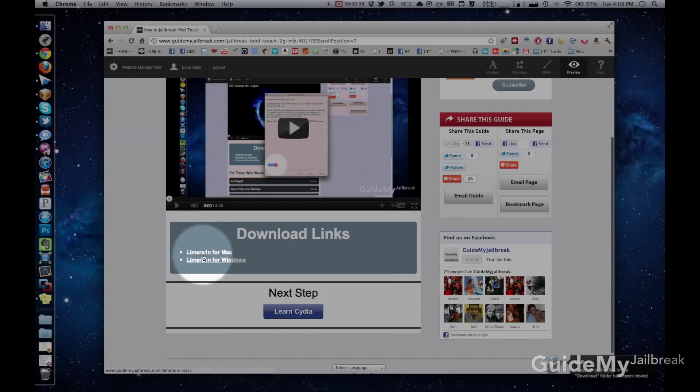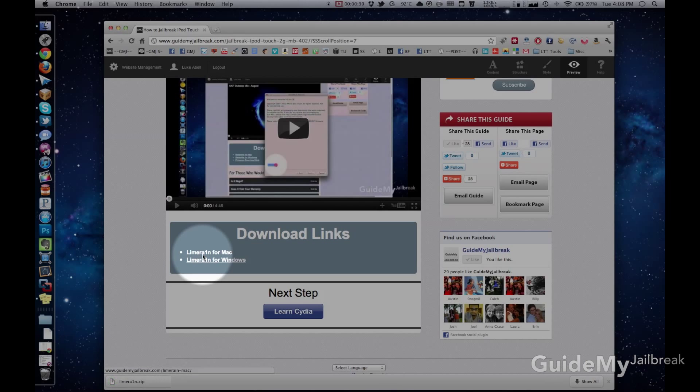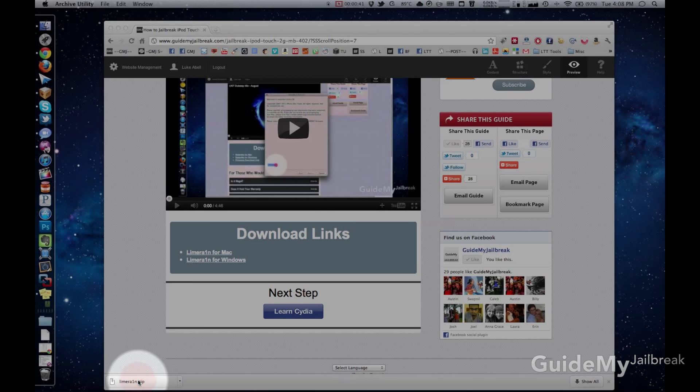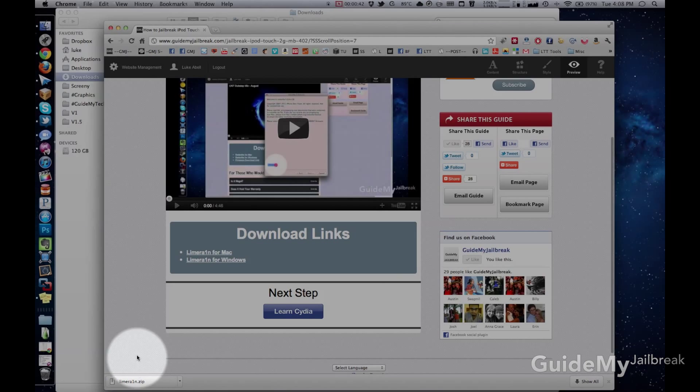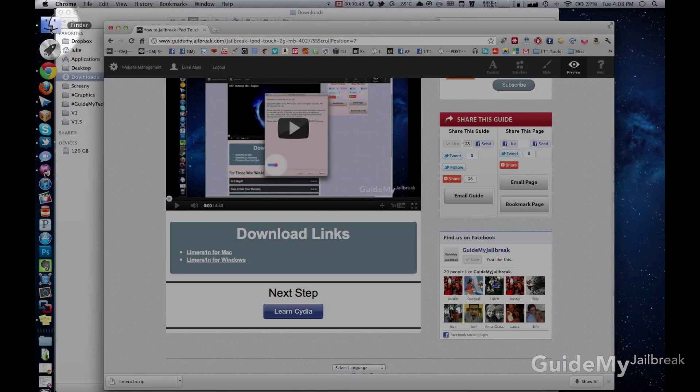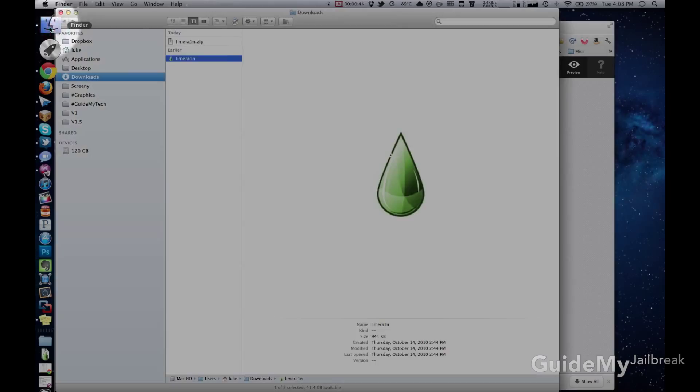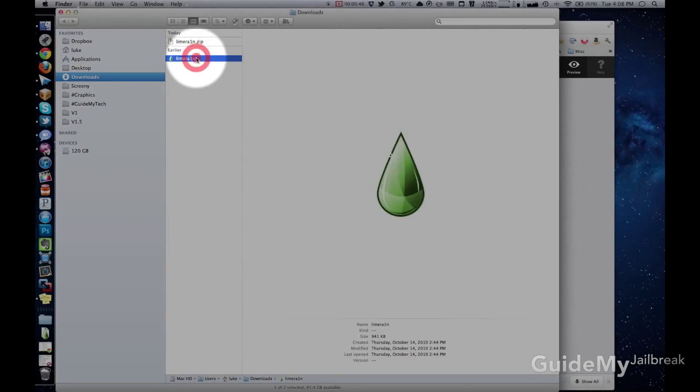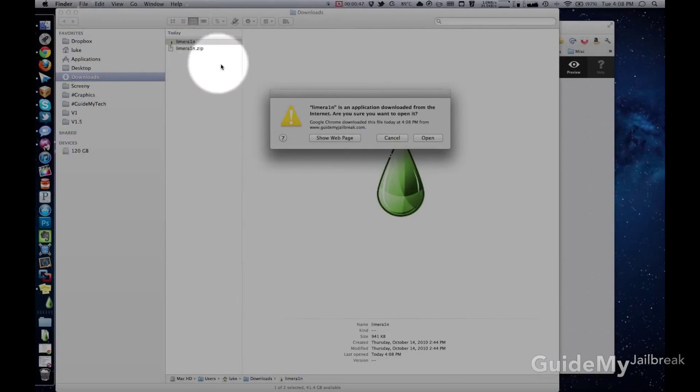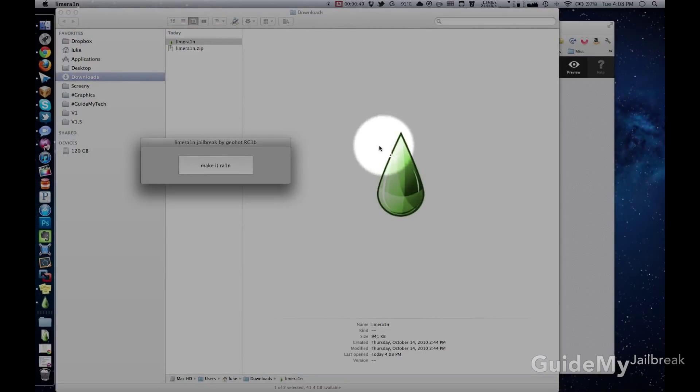Okay, so your first step is to download LimeRain, so go ahead and click on the link that says LimeRain for Mac, then click on the downloaded file. Now you need to go to Finder, and then click on LimeRain. Then click Open, and you'll be right there. Now you're ready for the next step.